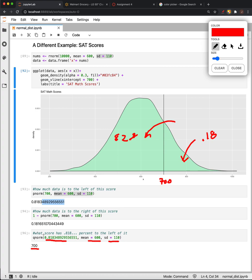So again, P-norm and Q-norm are probably the ones we'll use most. D-norm does help, but it just tells you the height at a point—how frequently that one value occurs. Usually we're more interested in how much data is below or above a given point.